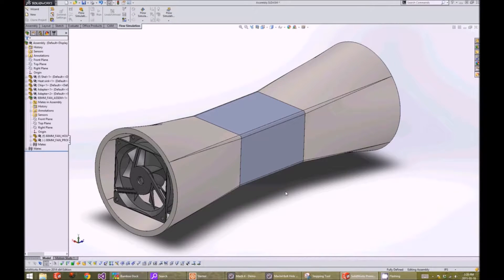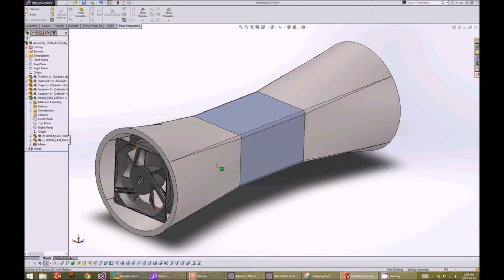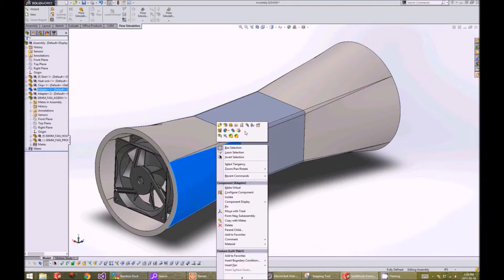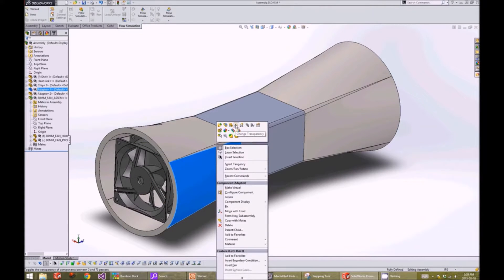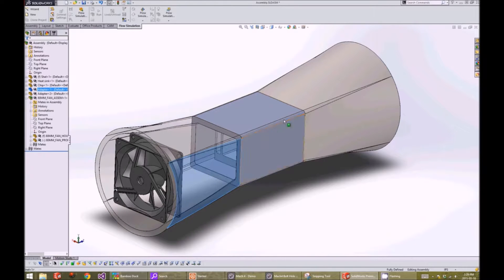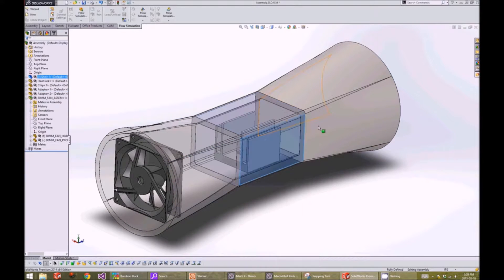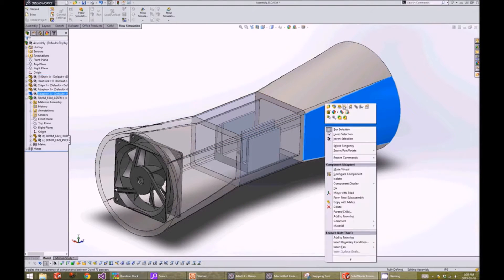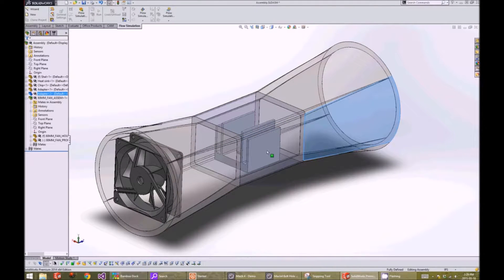There are three parts to our model. Here's the fan, and I'll make the wind tunnel transparent so we can see the finned array. And here's our finned array.